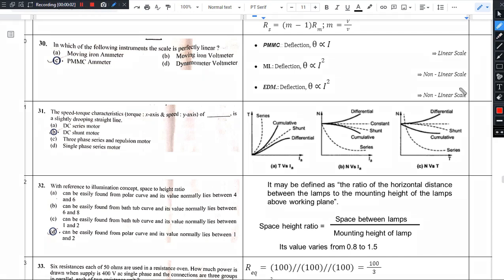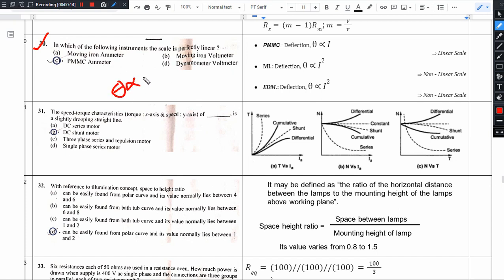Hello there. Nodes description only. Question number 30: Which of the following instruments has a perfectly linear scale? For the scale to be perfectly linear, the condition is that deflection should be proportional to i.